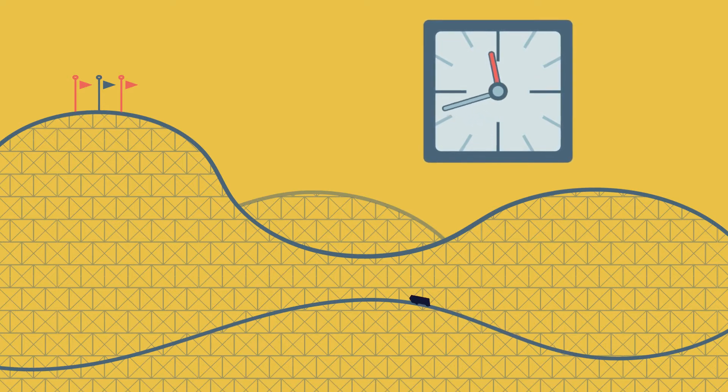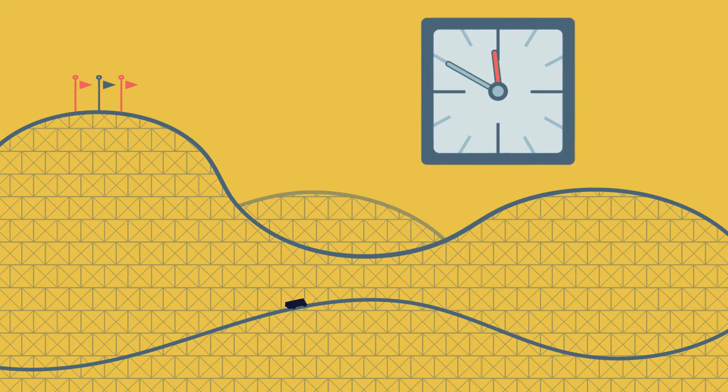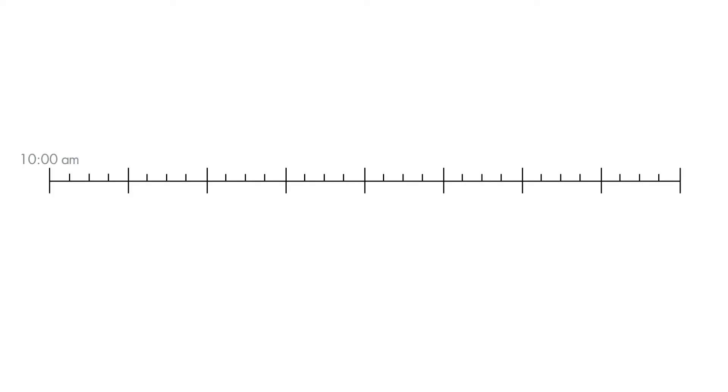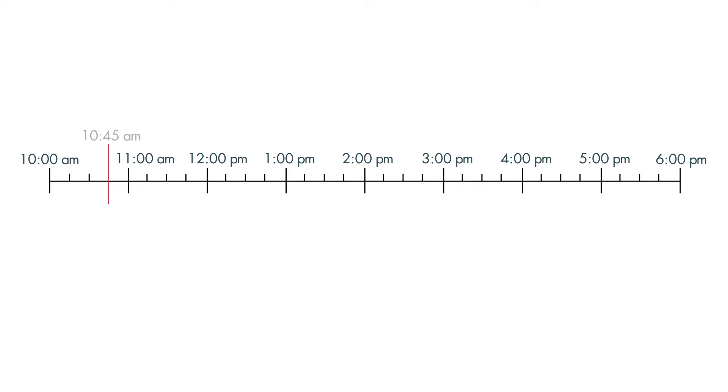You can use a number line. Start with a line labeled 10 a.m. to 6 p.m. Label the arrival time, 10:45 a.m. Now label the departure time, 5:15 p.m.